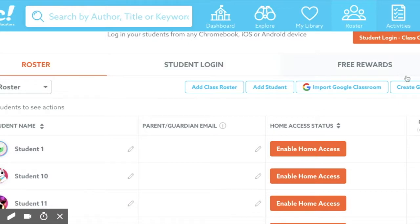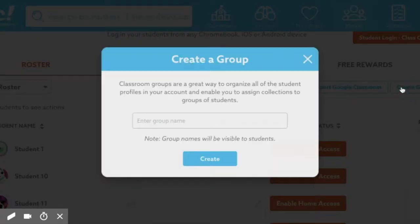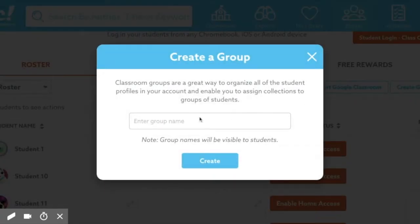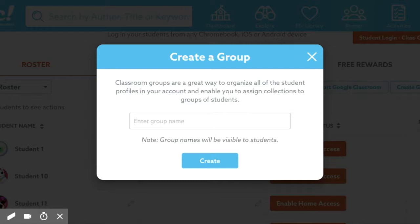To create a group, click 'Create Group' and you will choose a name for your group. Epic reminds you that the group names will be visible to students, so just be mindful of the names you choose. We're going to use playing card names since that would be a fun way to group students — I already have a group named Diamonds, so I'm going to name this one Spades, then click Create.